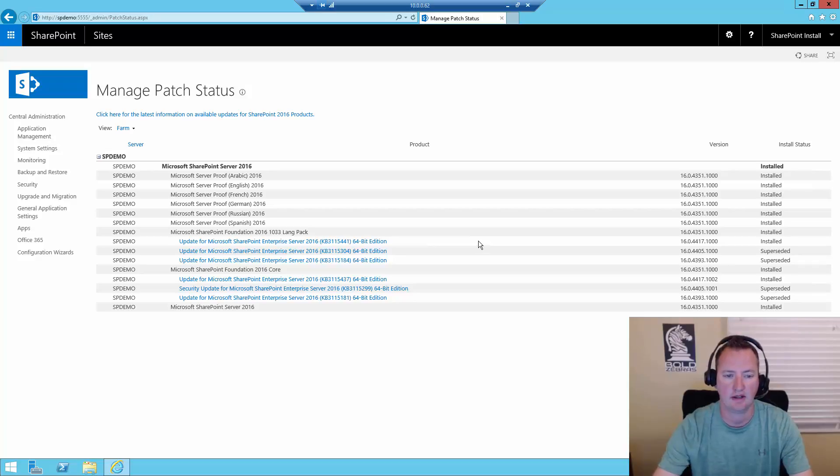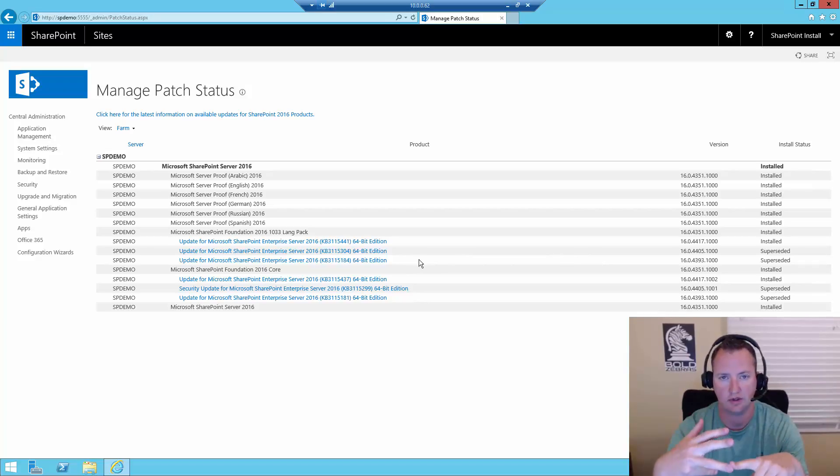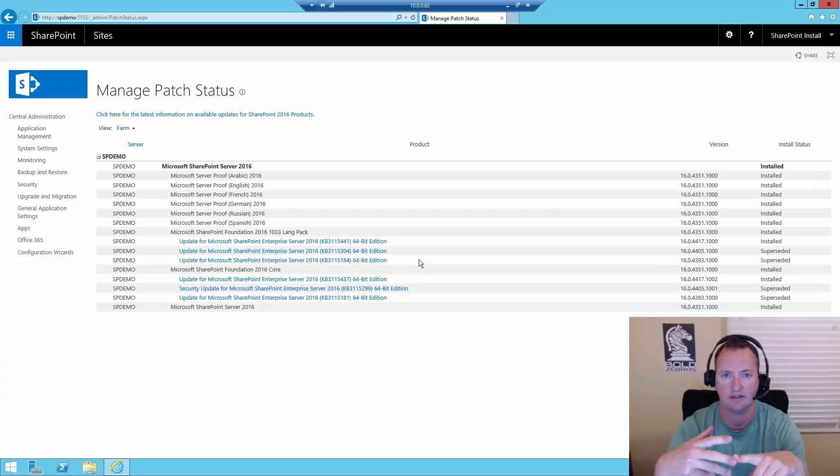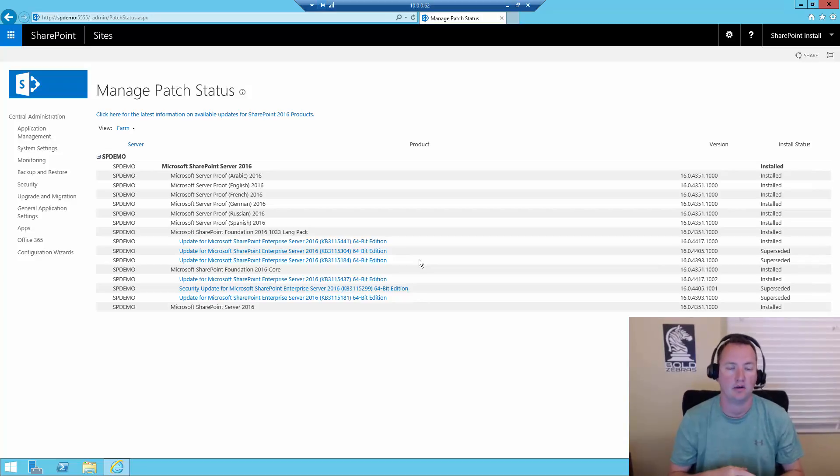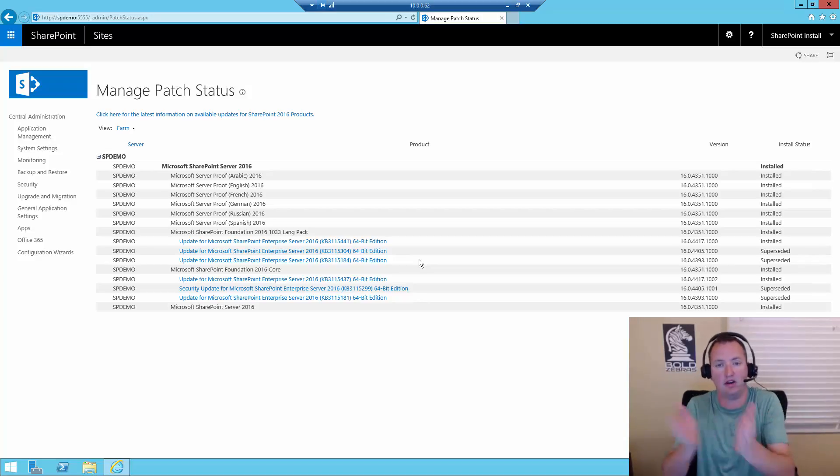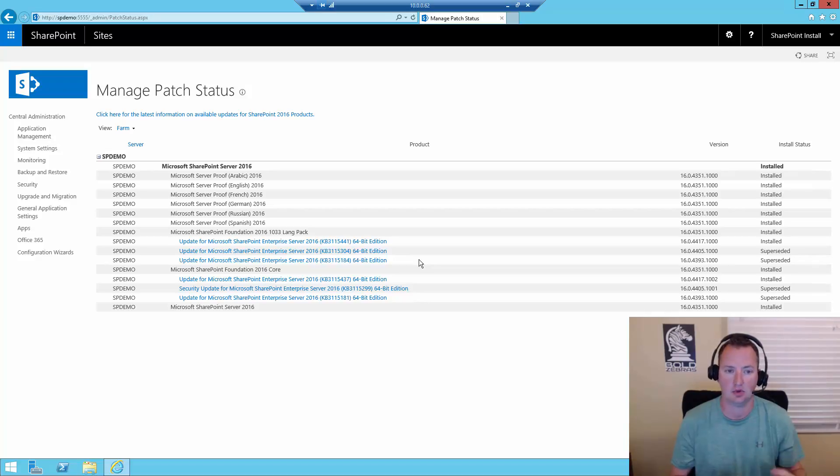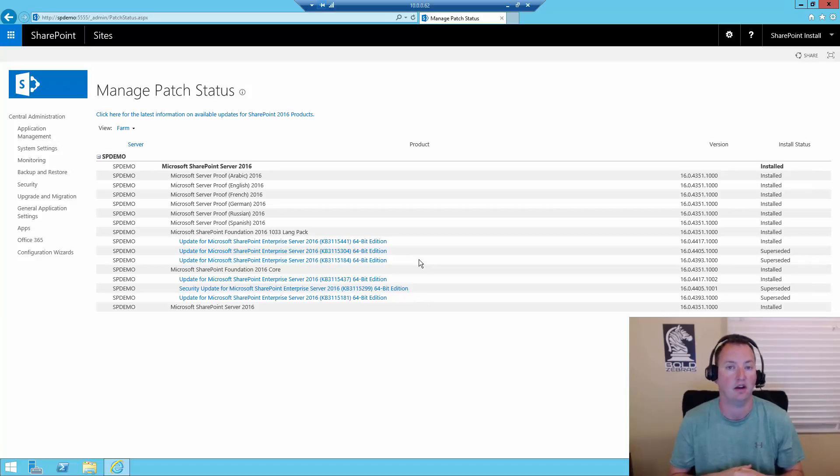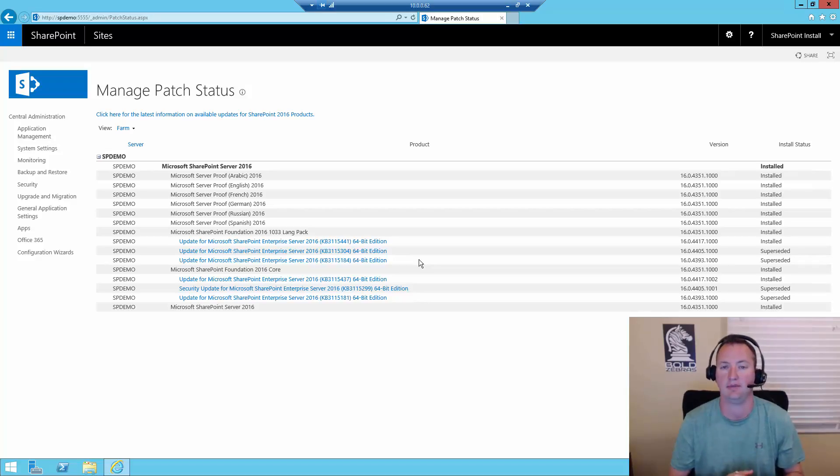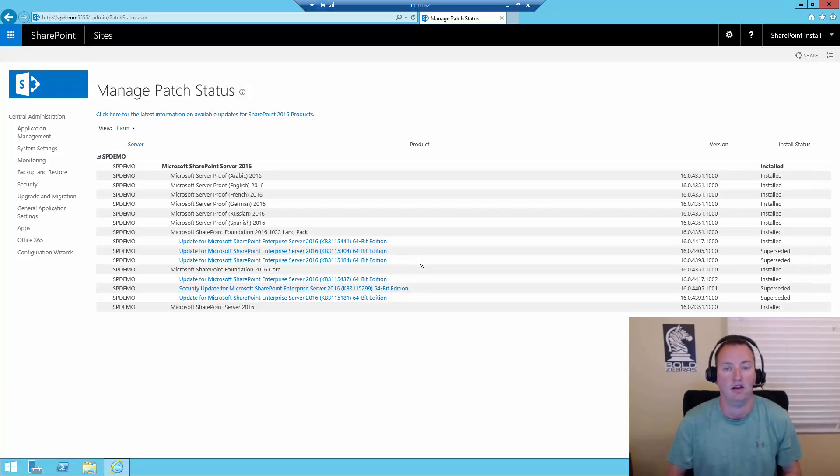What we want to do is we want to start over here with check product and patch installation status. We need to know where our farm is, so we know how to take it forward. Here you can see that my SharePoint 2016 farm has some different updates installed. For this farm, I've actually installed RTM, and then the June 2016 update, the July 2016 update, and the August 2016 update. Now, remember, they're cumulative updates, so I've installed all of them on this farm.